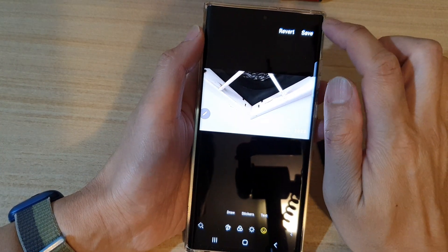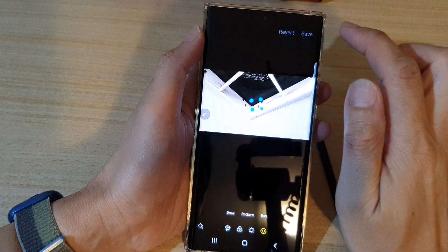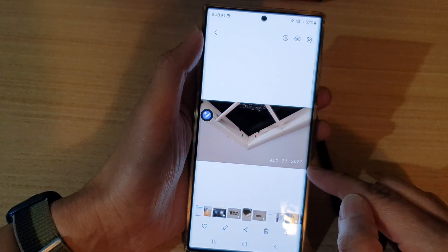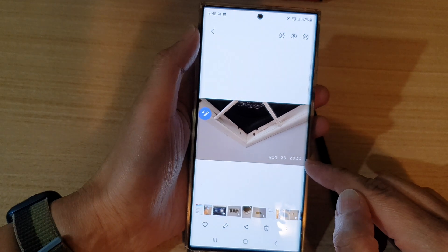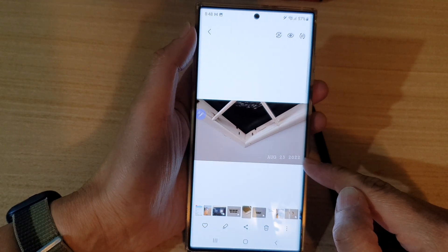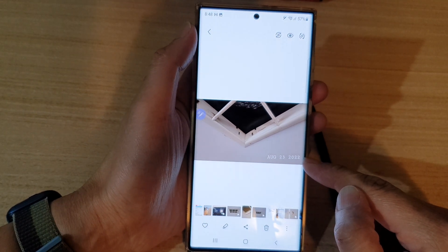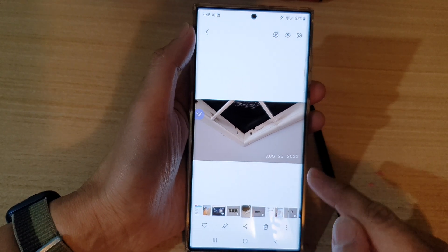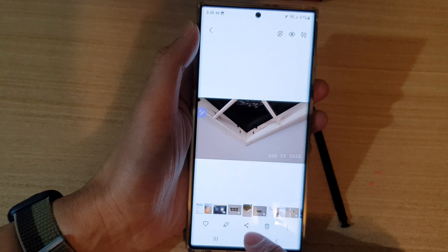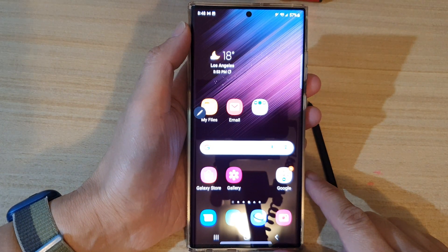Then tap on save, and that's it. So that is how you can add a date stamp to a picture on the Samsung Galaxy S22 series. Finally, you can tap on the home button to go back to the home screen.